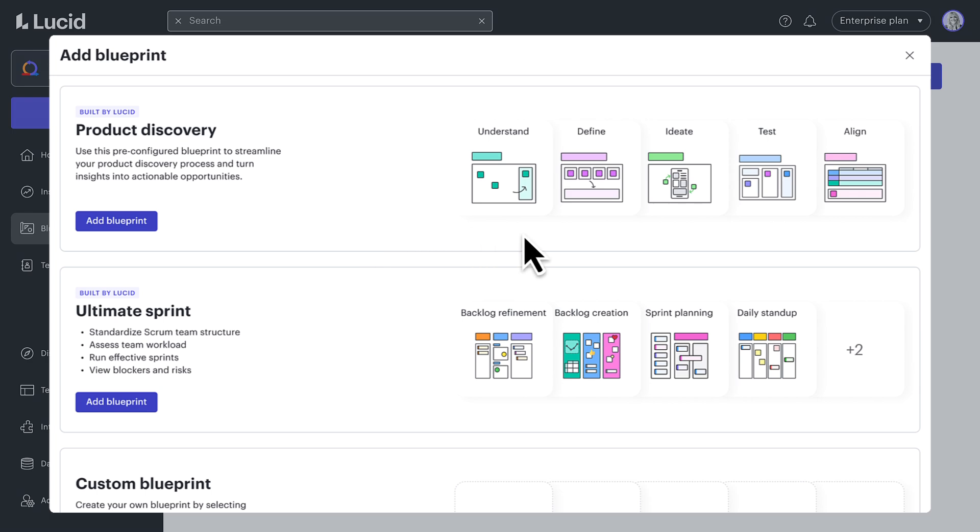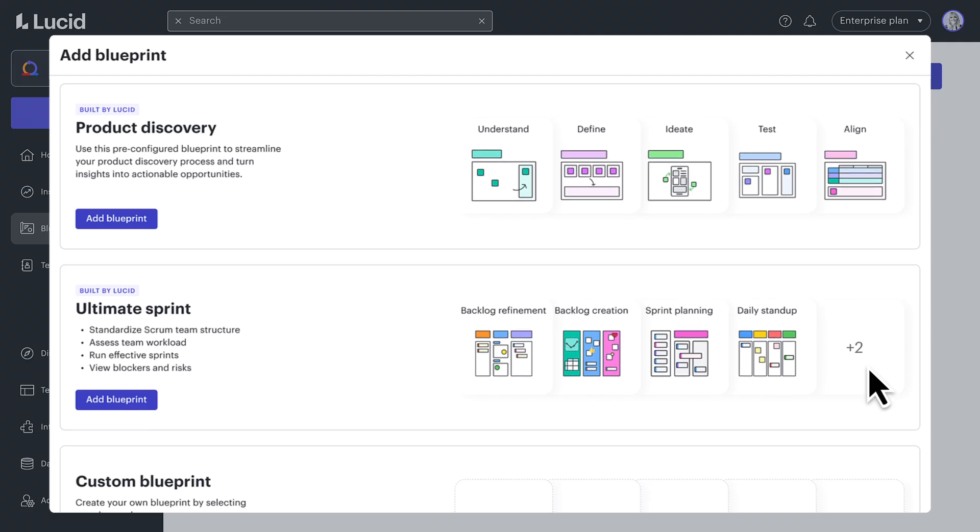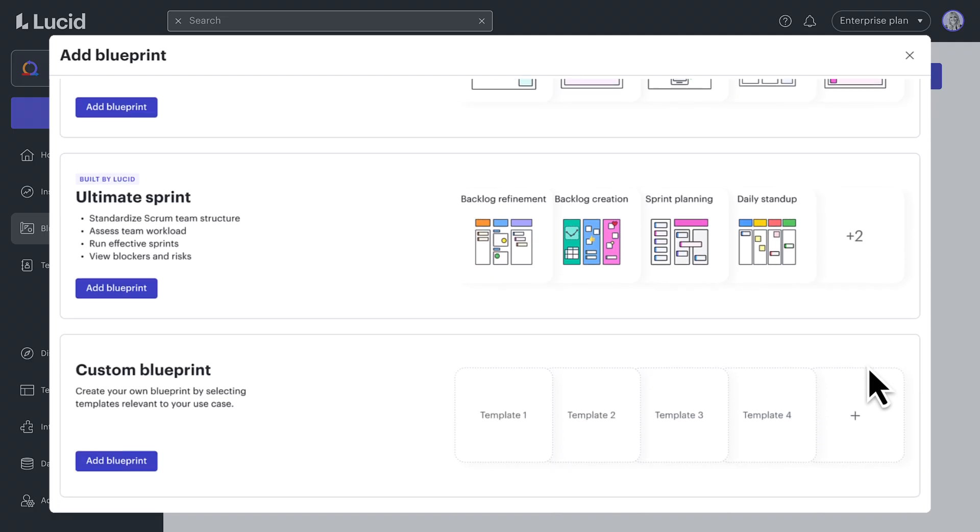As an Agile manager, you can share pre-built blueprints, customize existing ones, or even create your own.